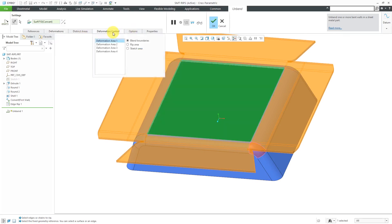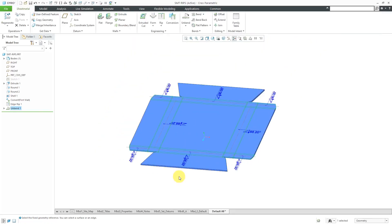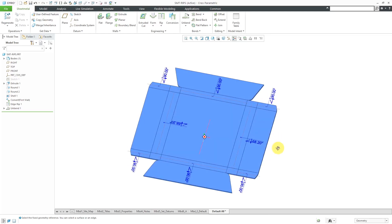There are other tabs here — for example, deformation control. This is where you can control, for each deformation area, how it is handling it. It is blending the boundaries — essentially flattening everything else and then filling in where the other geometry was. You could also use a rip area or a sketch to drive it. Let's hit the check mark. There we can see how it is flattened out, with our different bend notes in there.